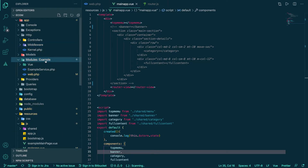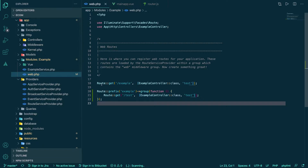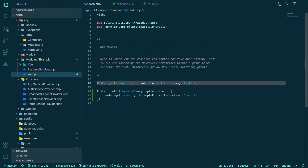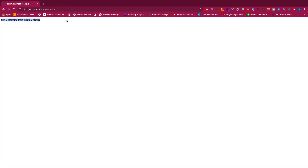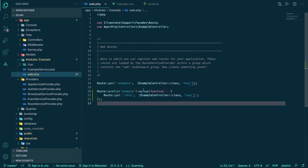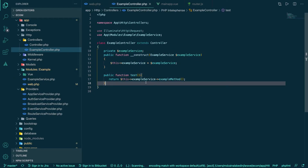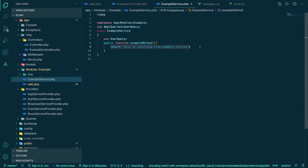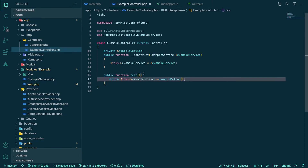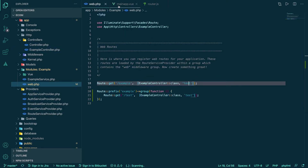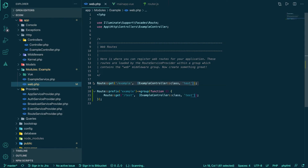Here we have the example module with an example controller class and a test method. If I hit this route, you'll see it gets hit — the example controller takes you to this page, and then to the service class. Everything API-related will be written there.